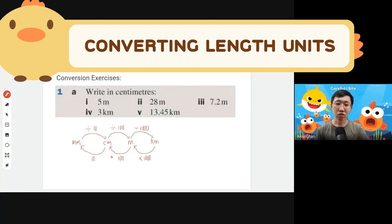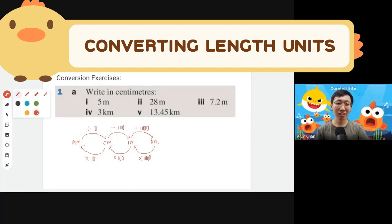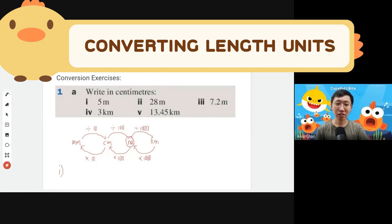Now we are ready. Question one: take 5 meters and change to centimeters. Meter to centimeter is times 100, so 5 times 100 gives you 500 centimeters. That is correct.